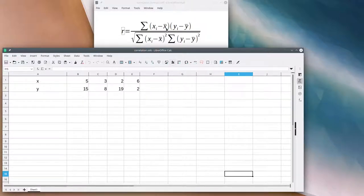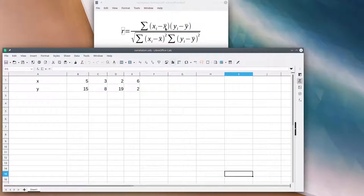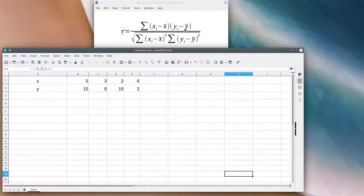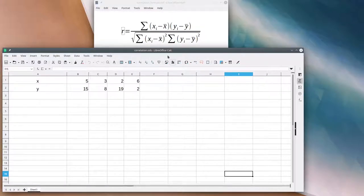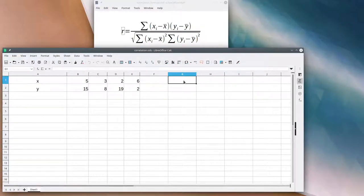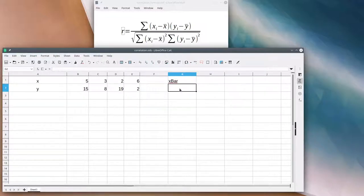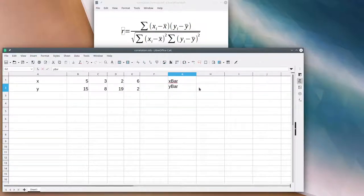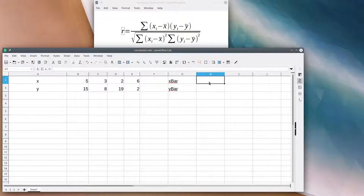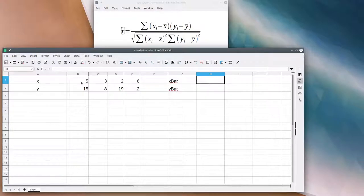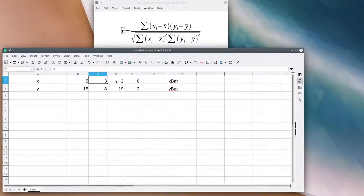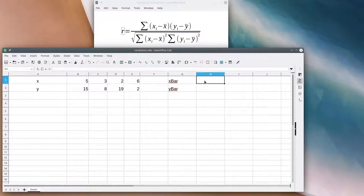The first thing we need to do is calculate the average of x and the average of y, that's x̄ and ȳ. We're going to need those twice so it might be worth creating two variables called x̄ and ȳ. x̄ is going to be 5 plus 3 is 8, plus 2 is 10, plus 6 is 16. 16 divided by 4 is 4.